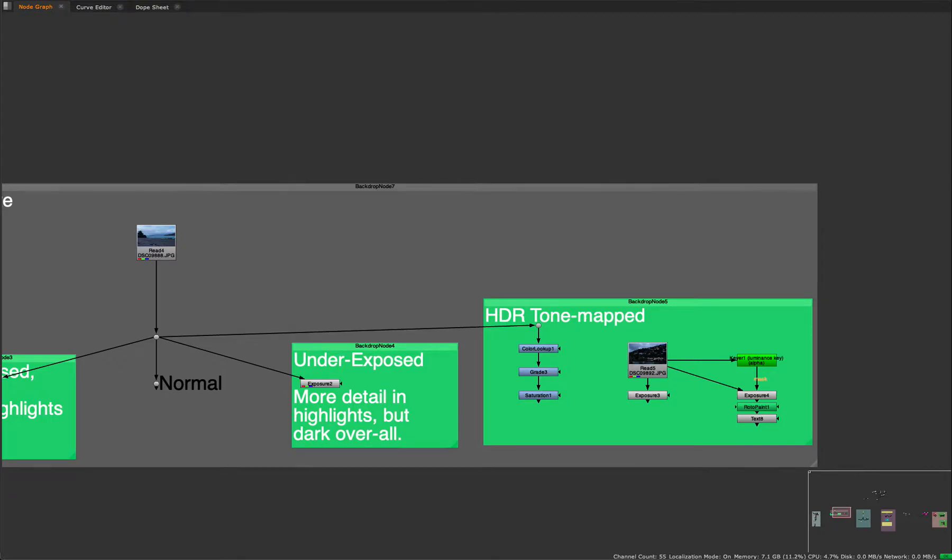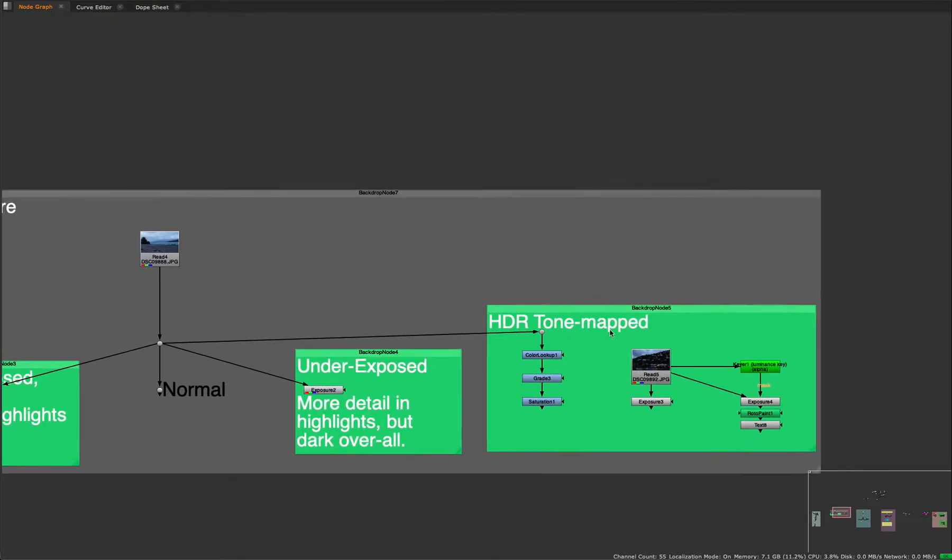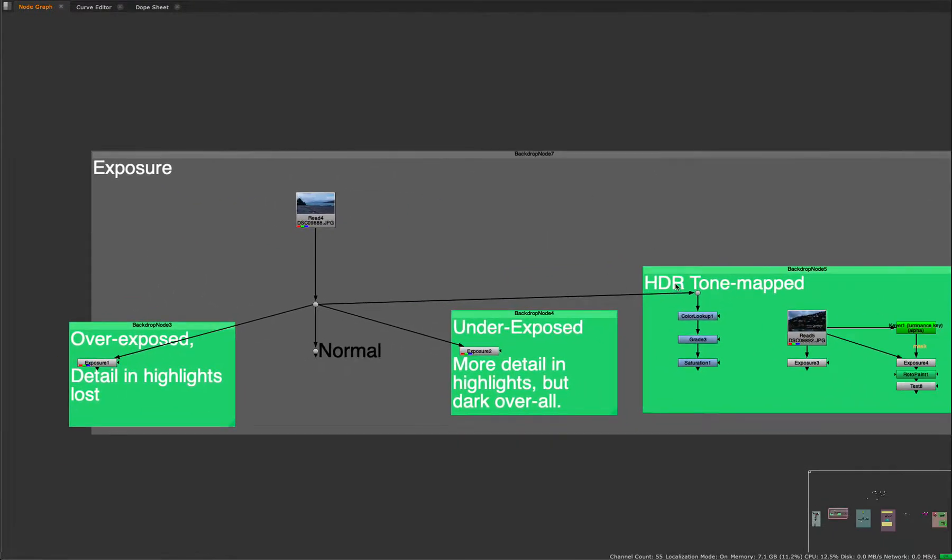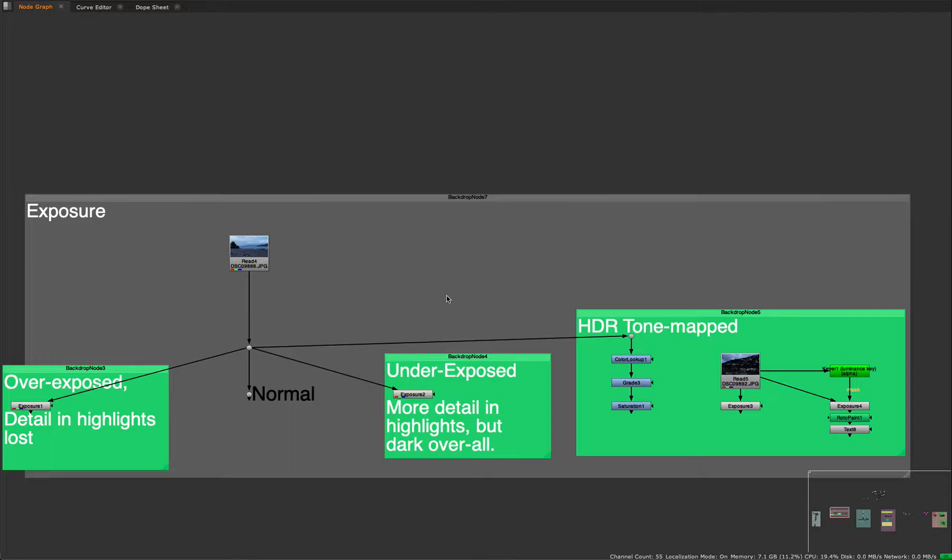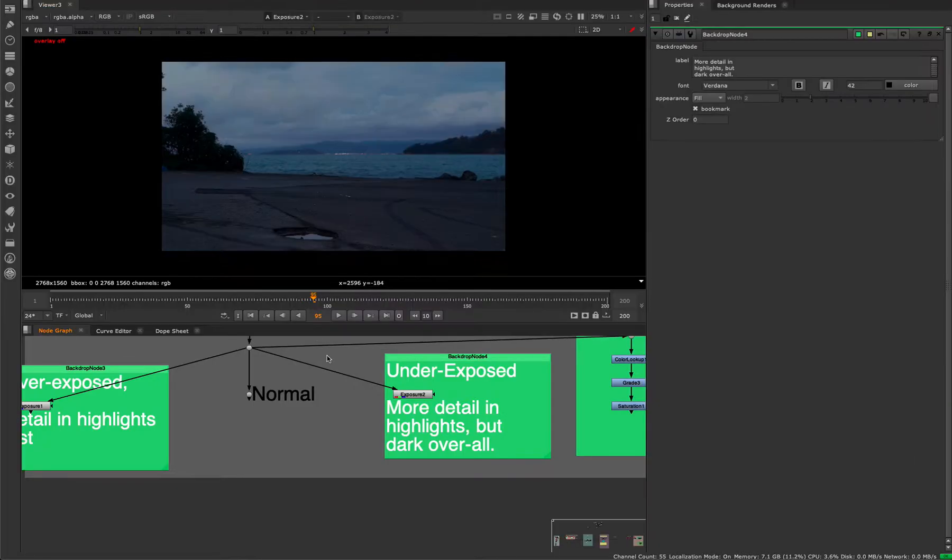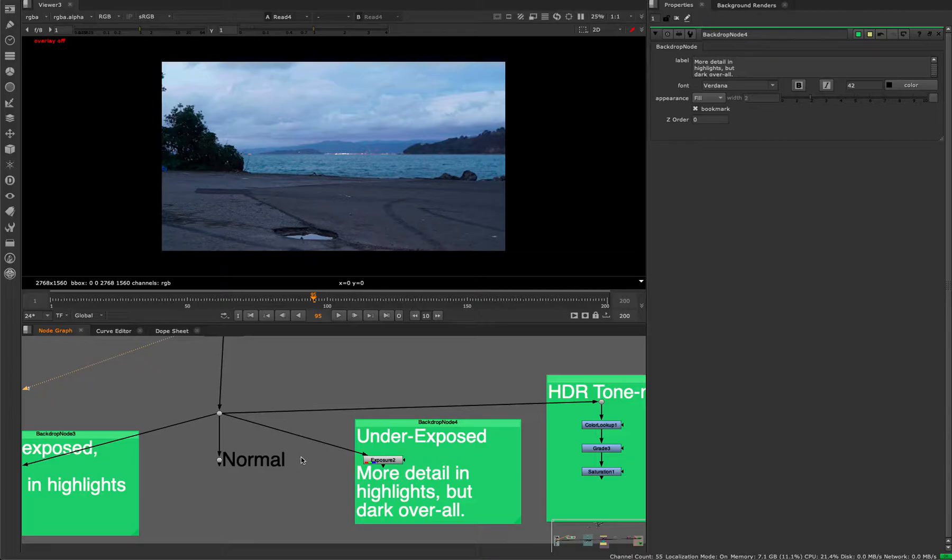All right, so we're just going to quickly talk about exposure and camera exposure and the relationship between light and shadow. This is important because if we break these rules too far, our CG is going to look fake.